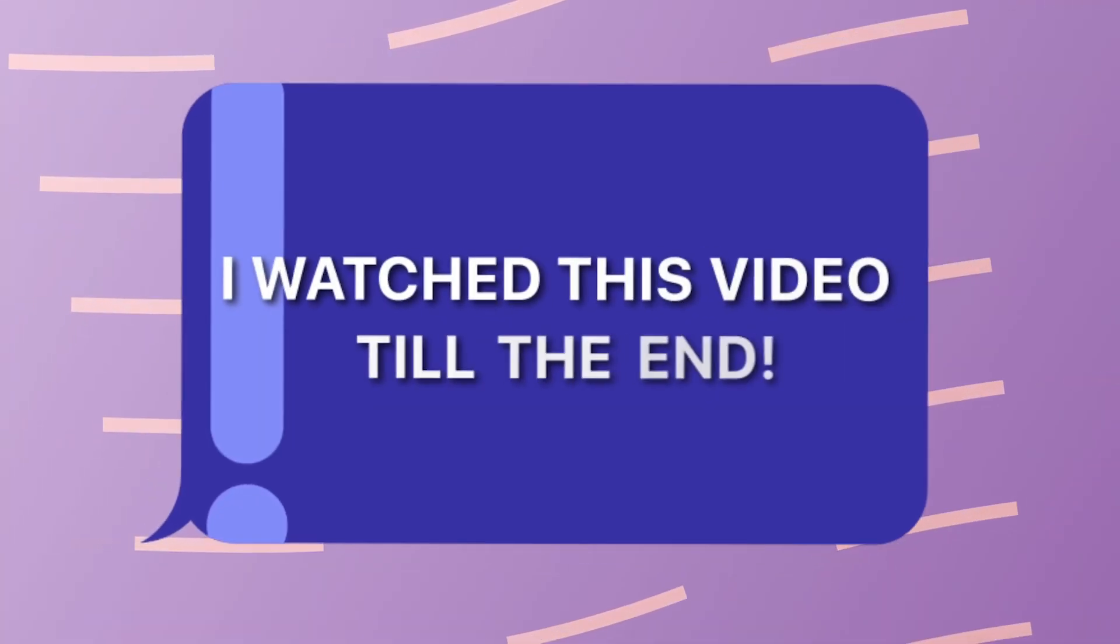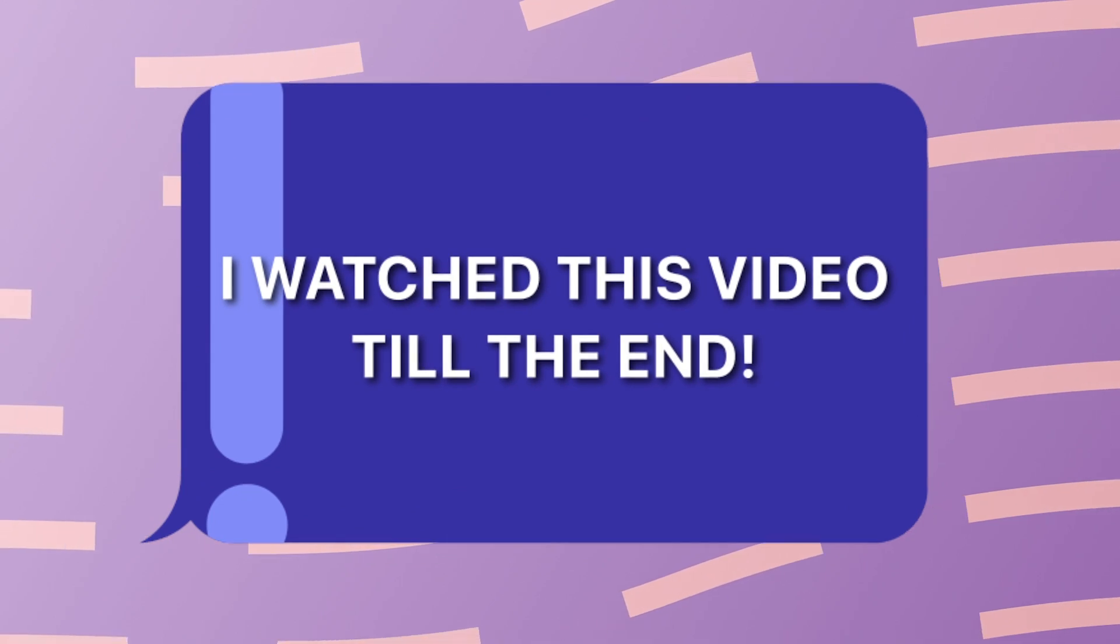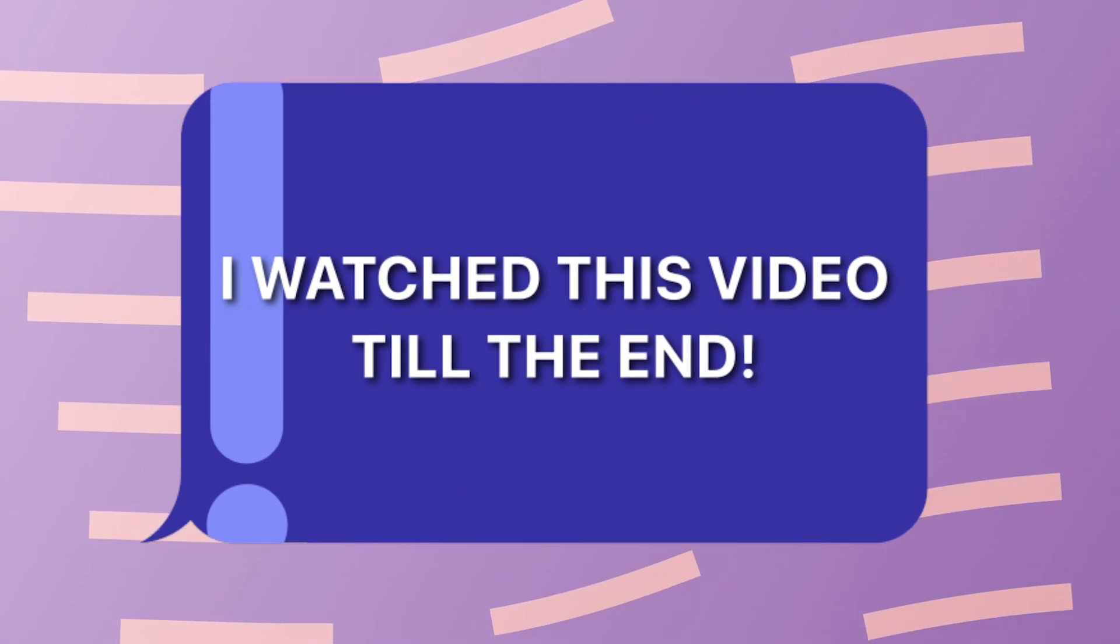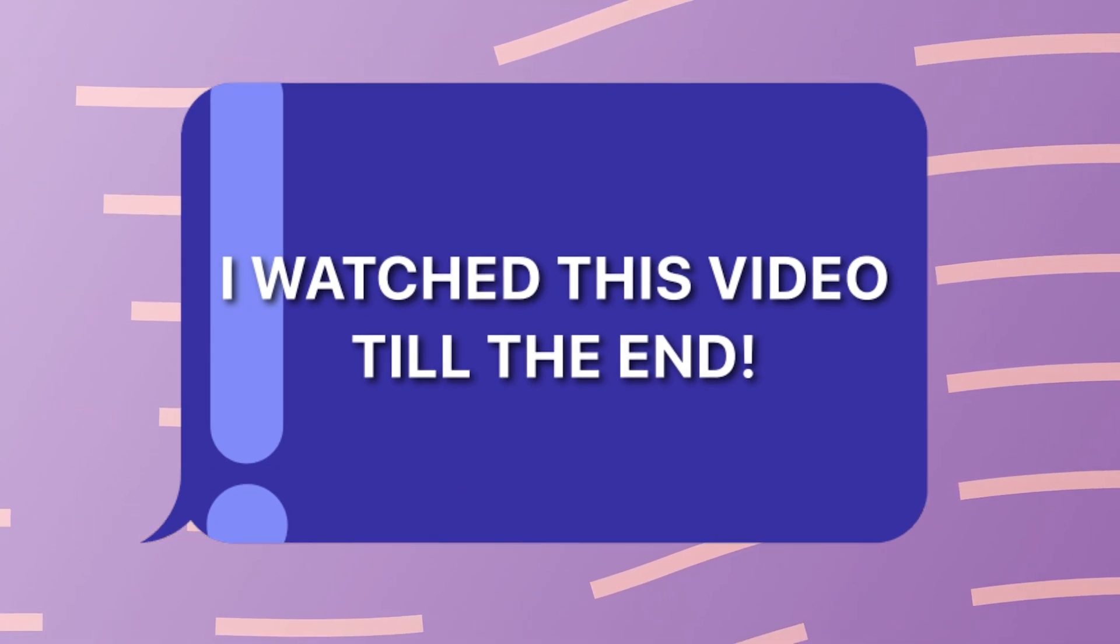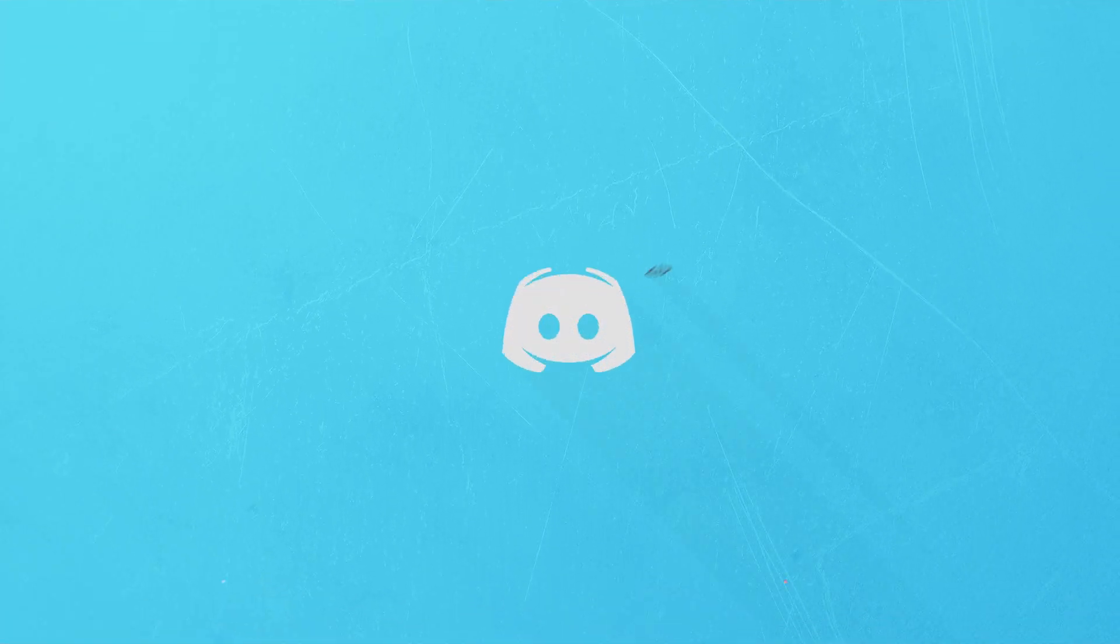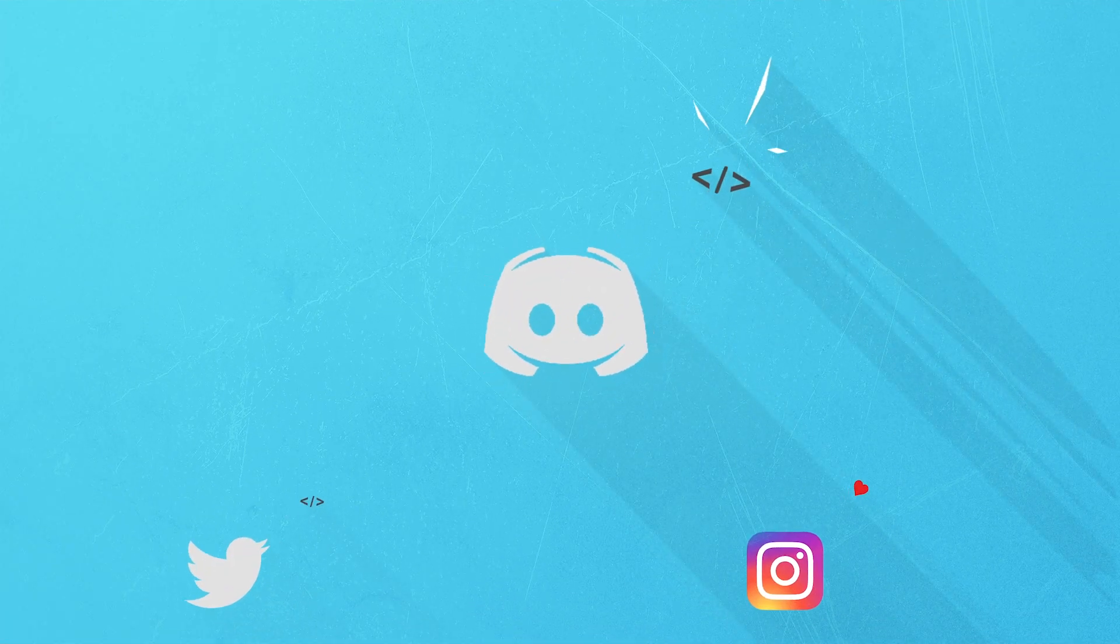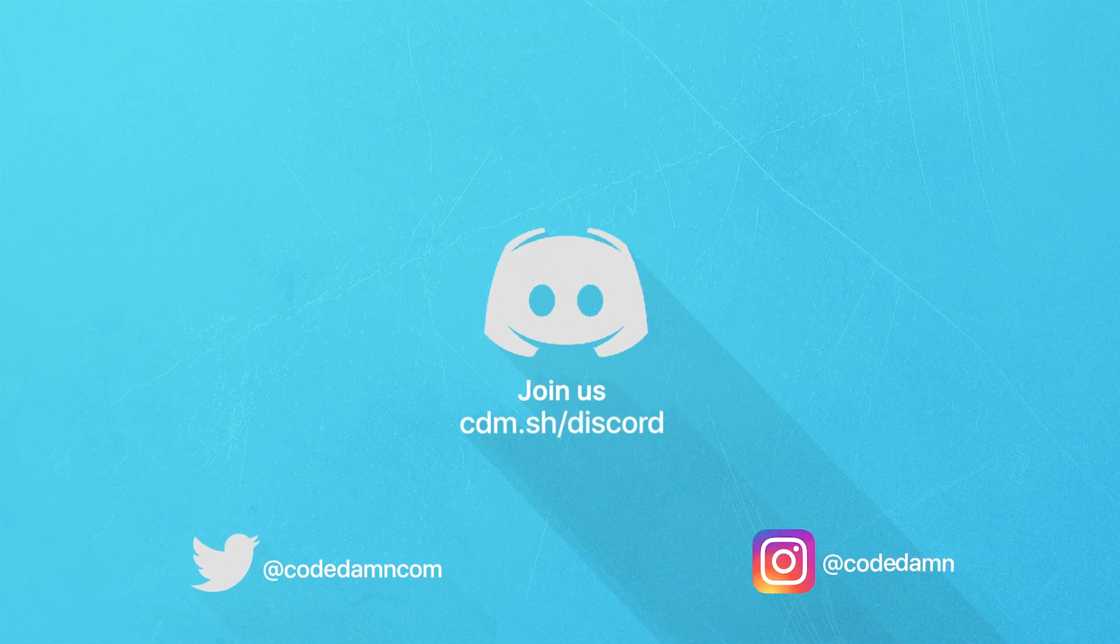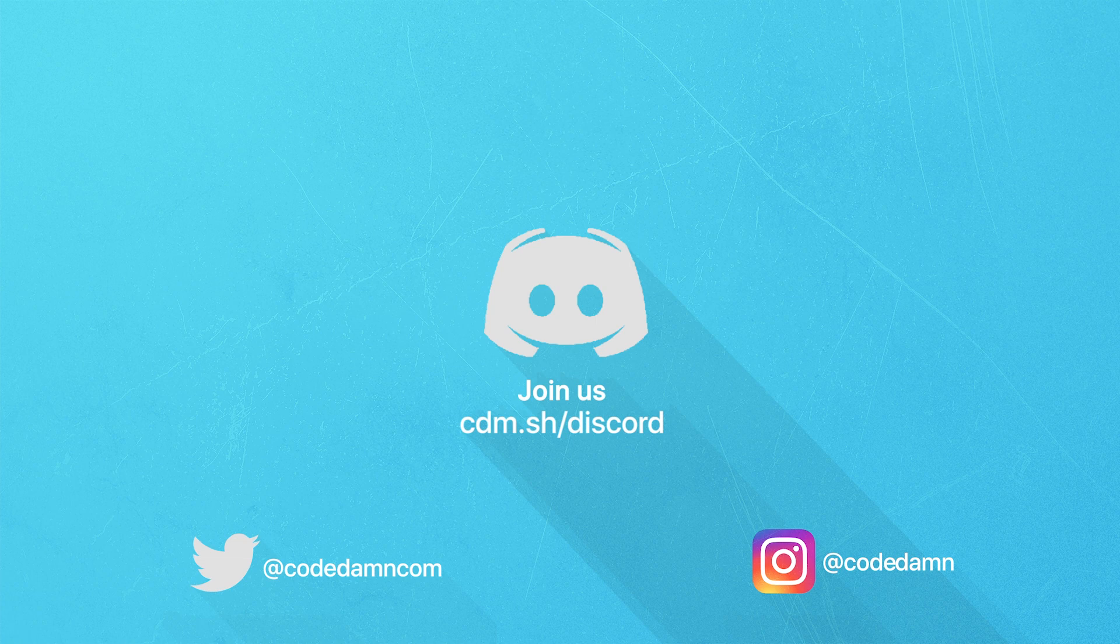If you're still watching this video, make sure you comment down in the comment section 'I watched this video till the end.' Also if you're not part of CodeDam's Discord community, you are missing out a lot on events which we organize on a weekly basis.